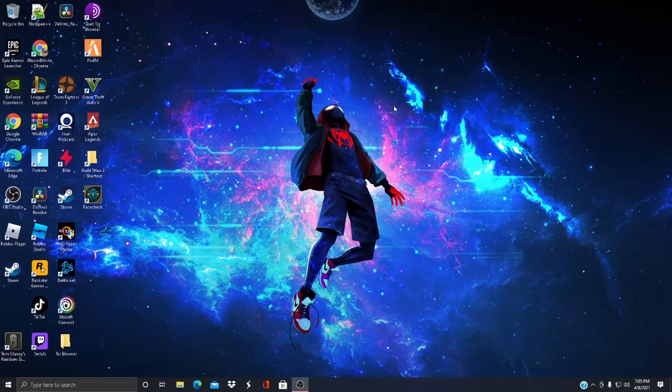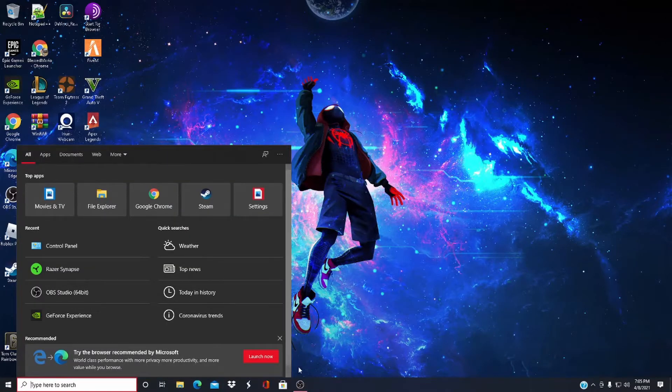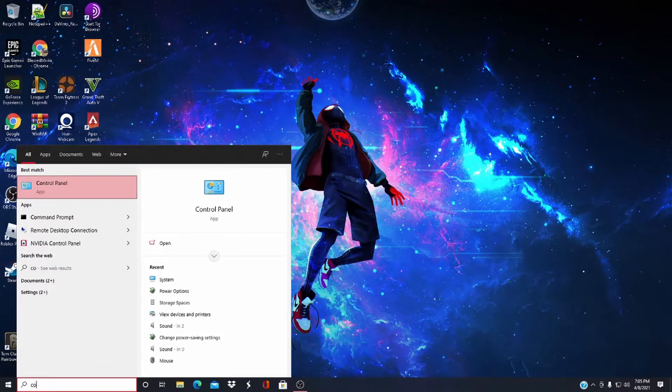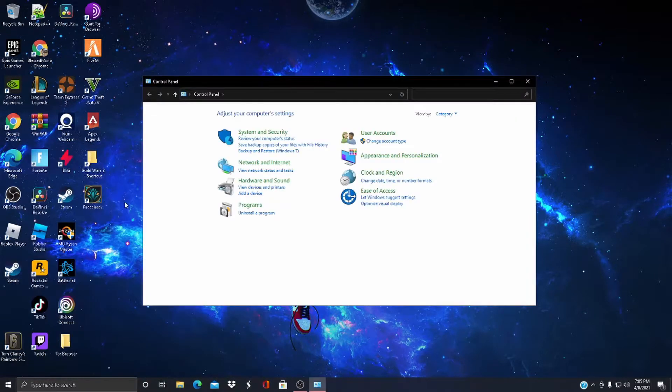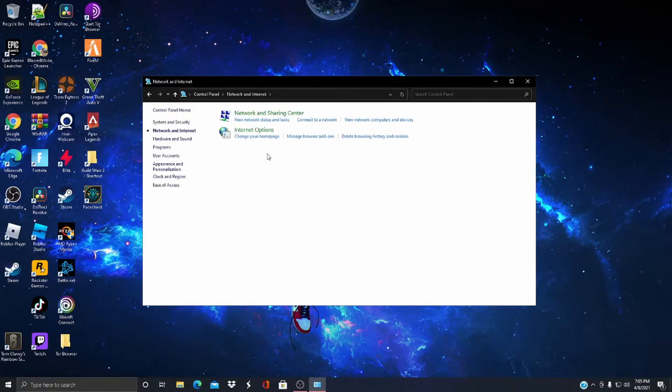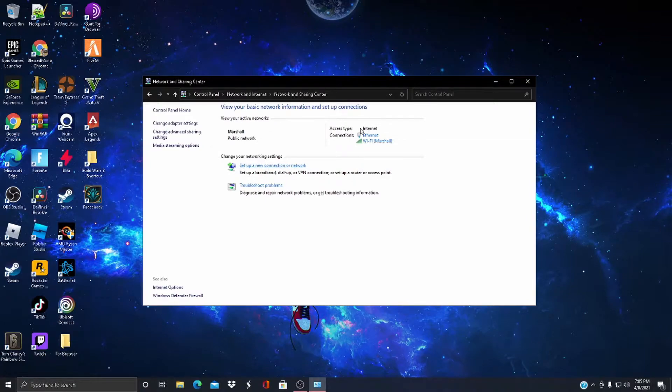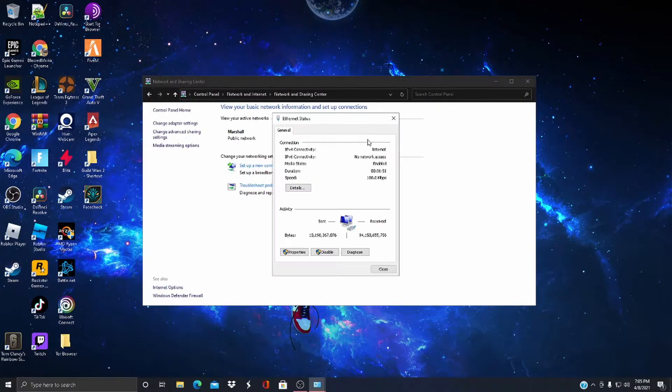Come over here. This is the next optimization. In the Control Panel, you want to go to Network and Internet, Network and Sharing Center. Then you want to go over here to Properties.